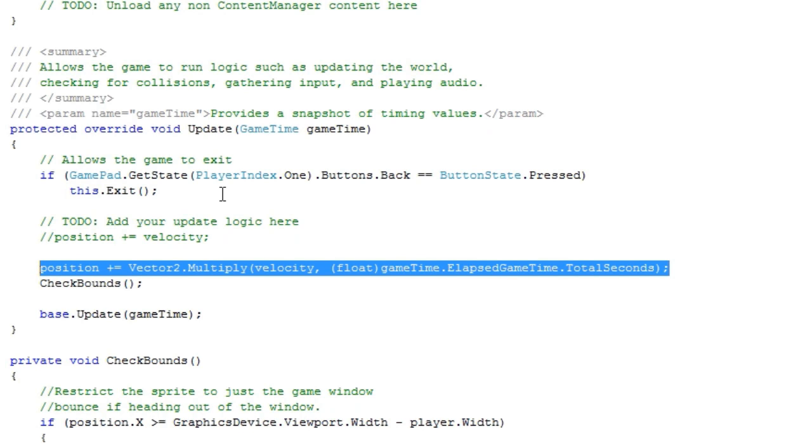A lower value of velocity increases the position much quicker. Because every game loop, you're updating the position by, let's say, 20. So game loop one, position is 0,0, and velocity is 20. The position will now be 20,0. Then we update again, which will be 40,0. Update again, 60,0.